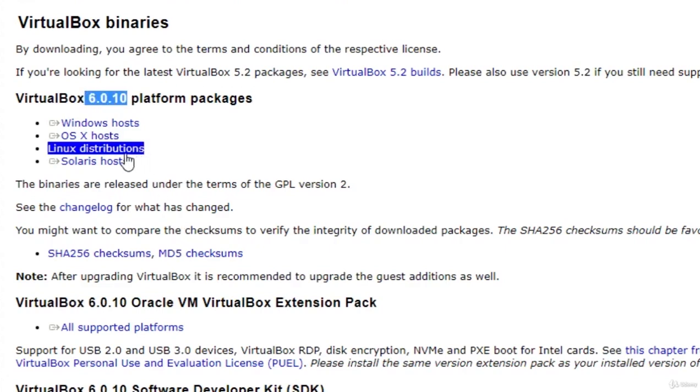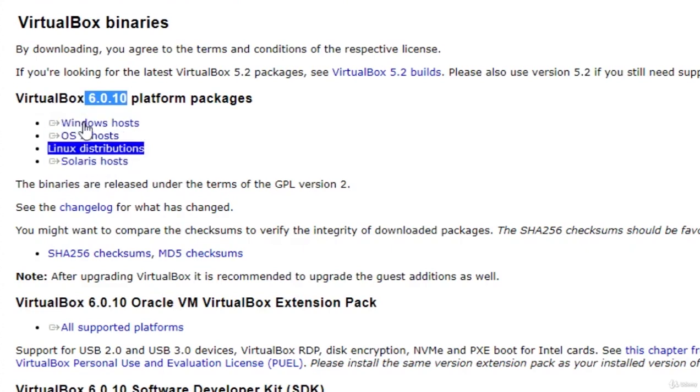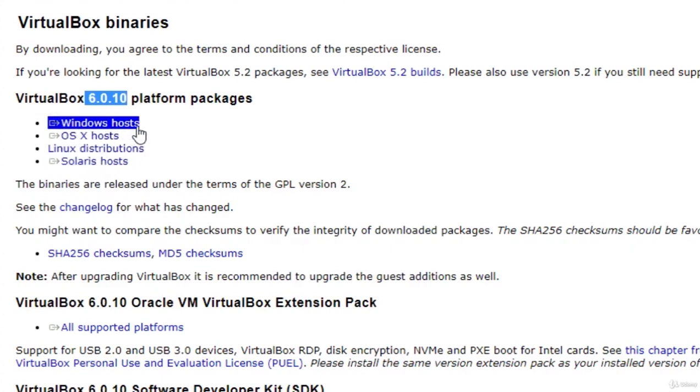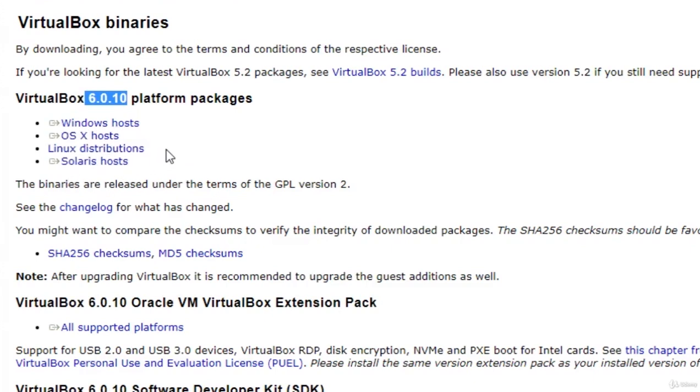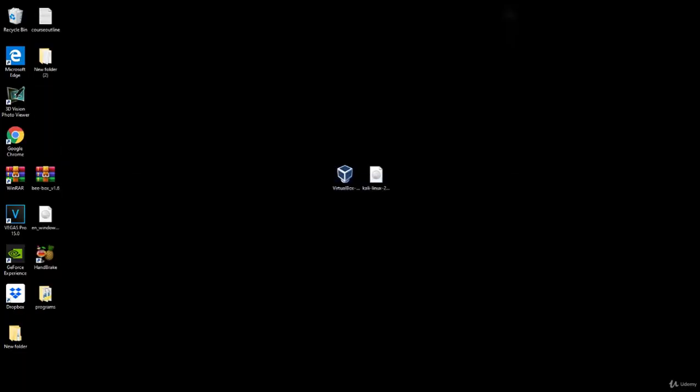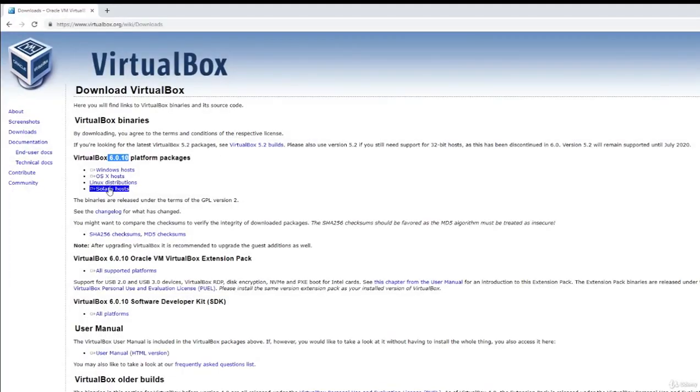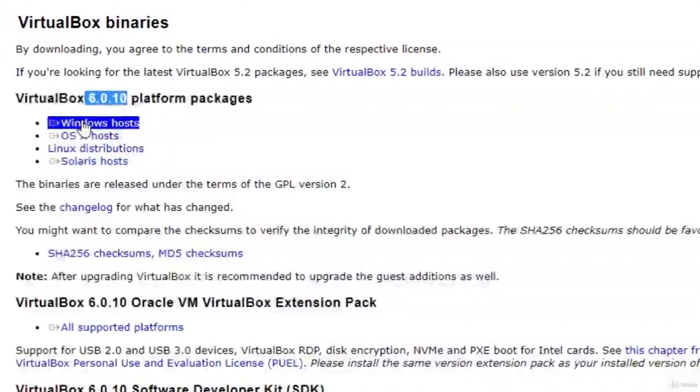Now basically right here you will have four different options. One of those is for the Windows hosts, the OSX hosts, Linux distributions, and Solaris hosts. Now what this means is basically if you are running a Windows environment, or if you're running, for example, a Windows 10 machine, just like I am right here, you want to install the VirtualBox package for the Windows host.